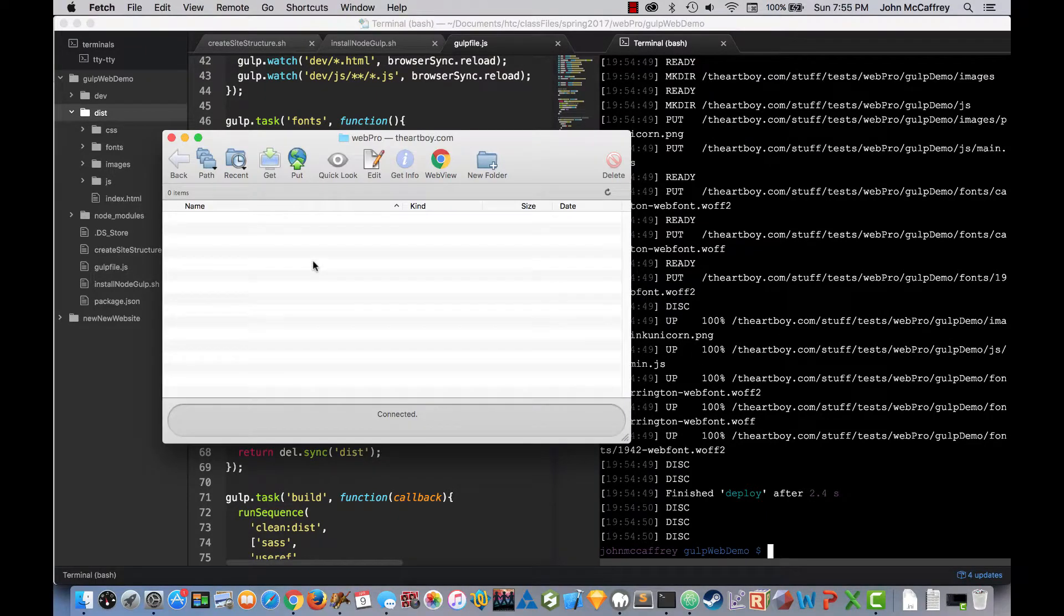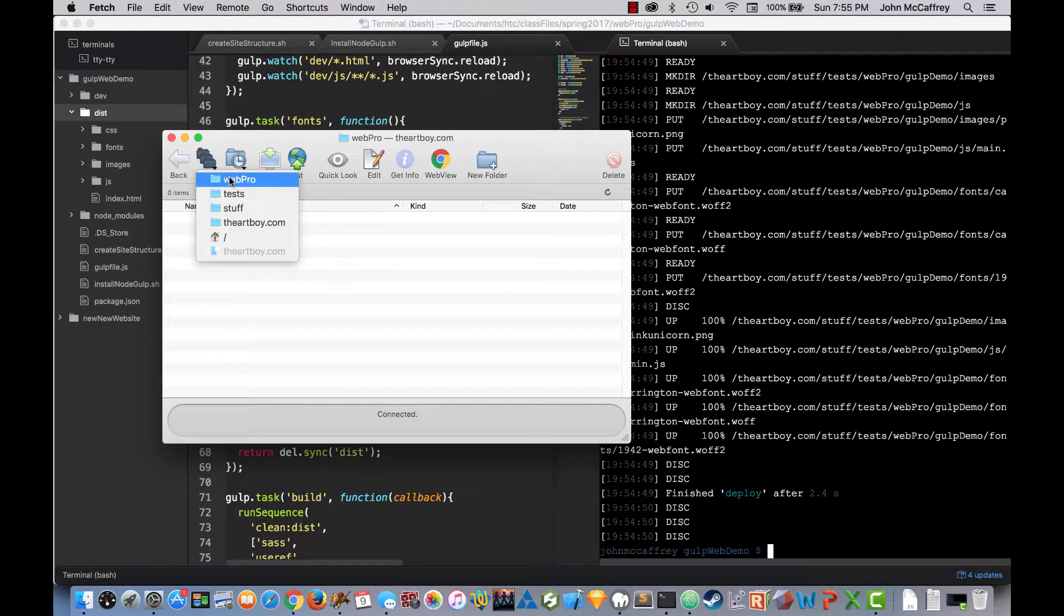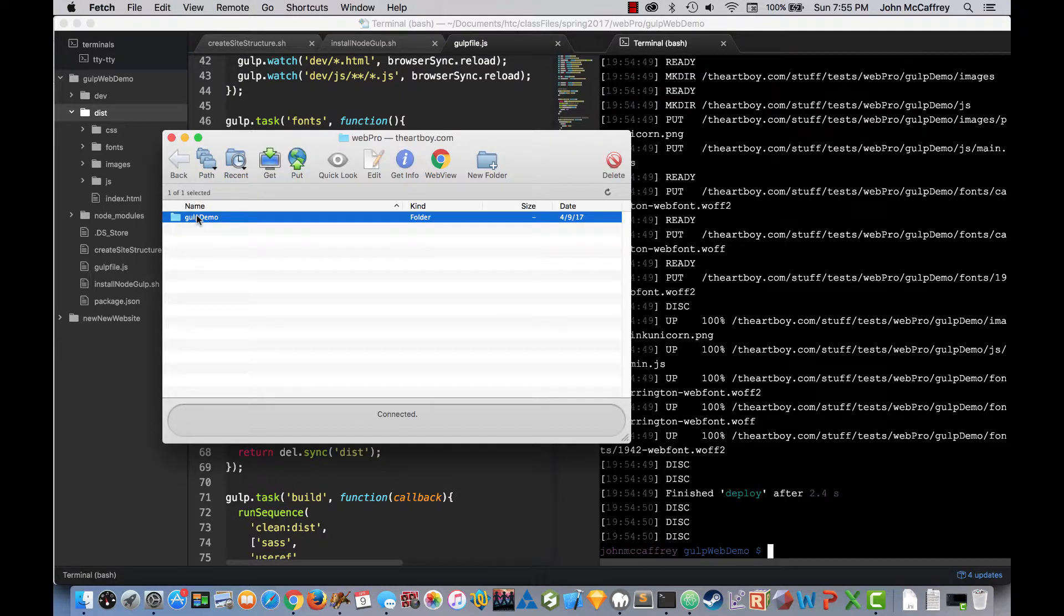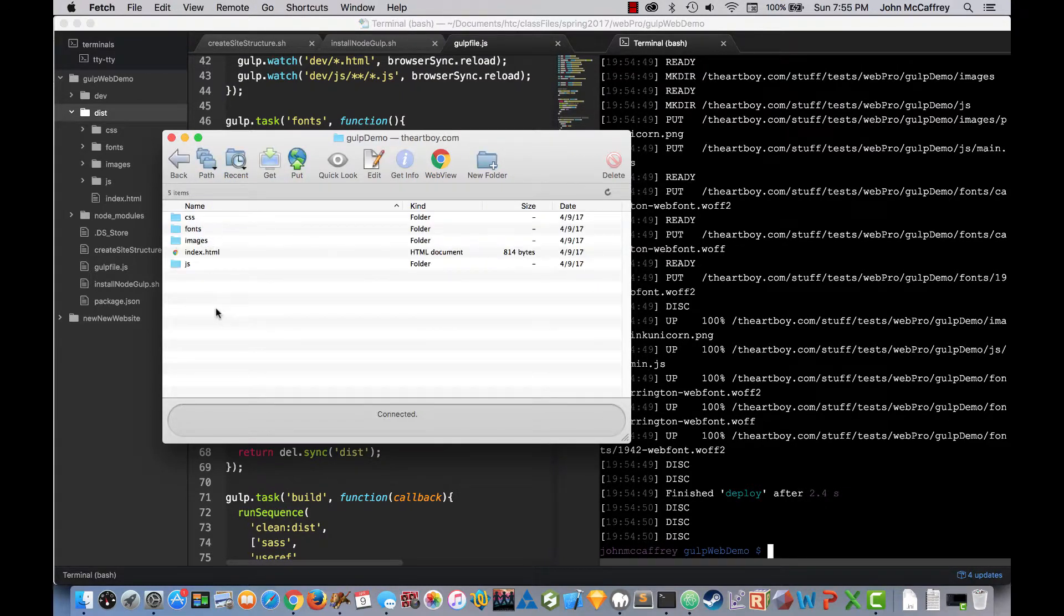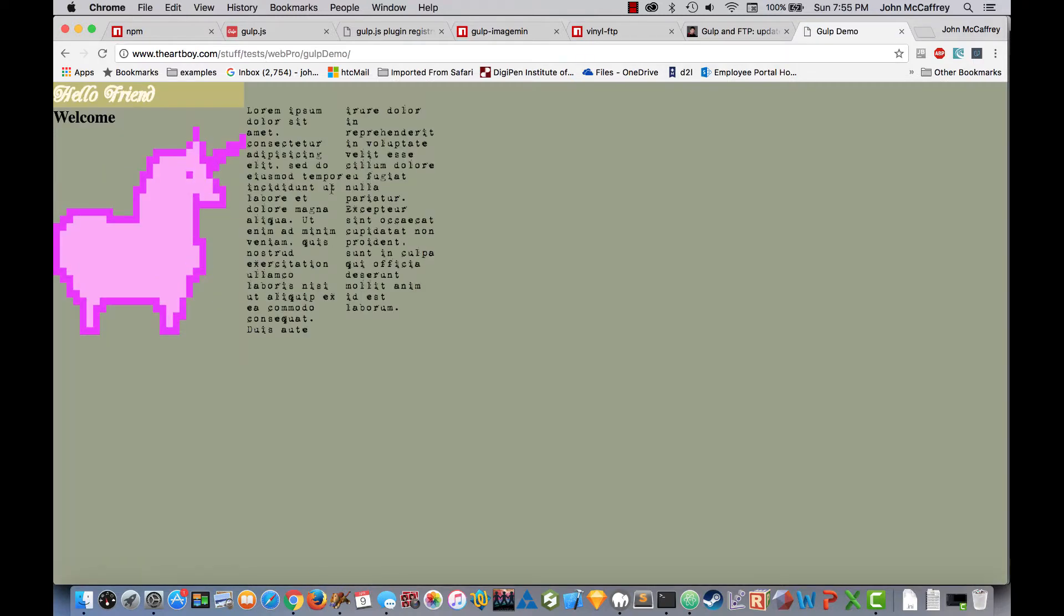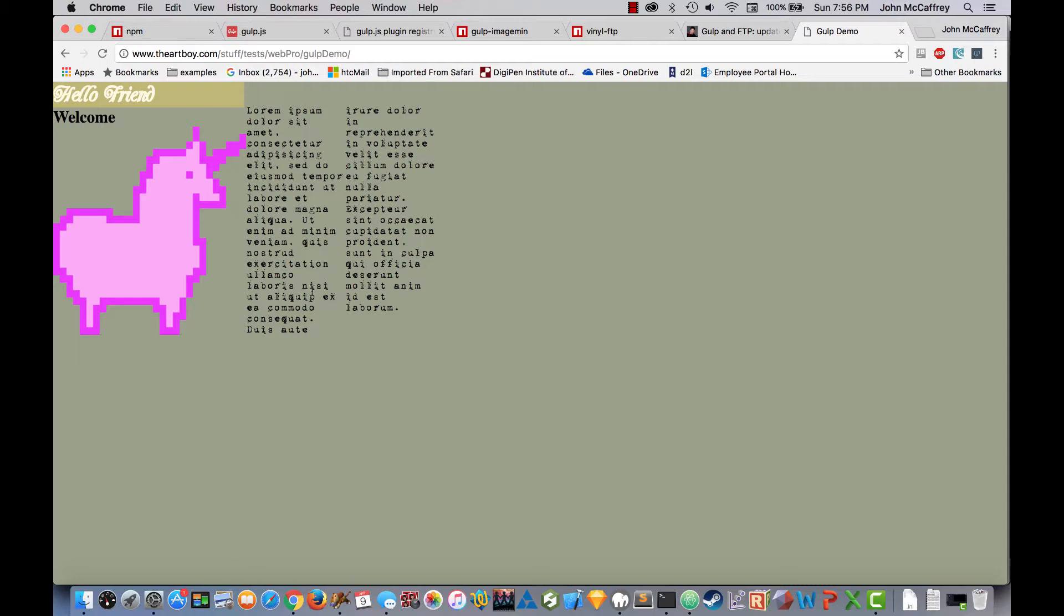Inside of Fetch, if we look at the folder, I'll choose Web Pro, Gulp Demo, and there are the files. And we can see now Artboy Stuff Test Web Pro. If I go to the gulp web demo, there is my project. And it's loaded. My text is there. My image is there. My fonts are there. Colors work. So we have now proven that we can make this work.